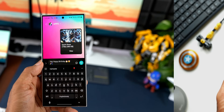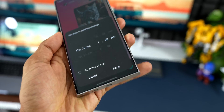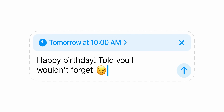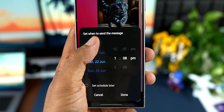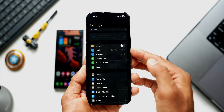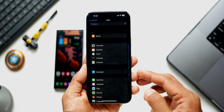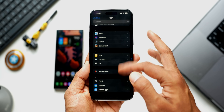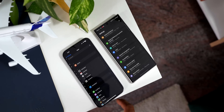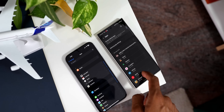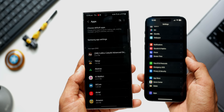iOS 18 now offers scheduling text messages, which has always been available on Android — if you want to send a message on a future date you can schedule it. Additionally, the iOS settings menu, which was quite cluttered with system and app settings mixed together, now has a separate tab for app settings. This has always been available on Android as a separate tab, and it's now finally on iOS.